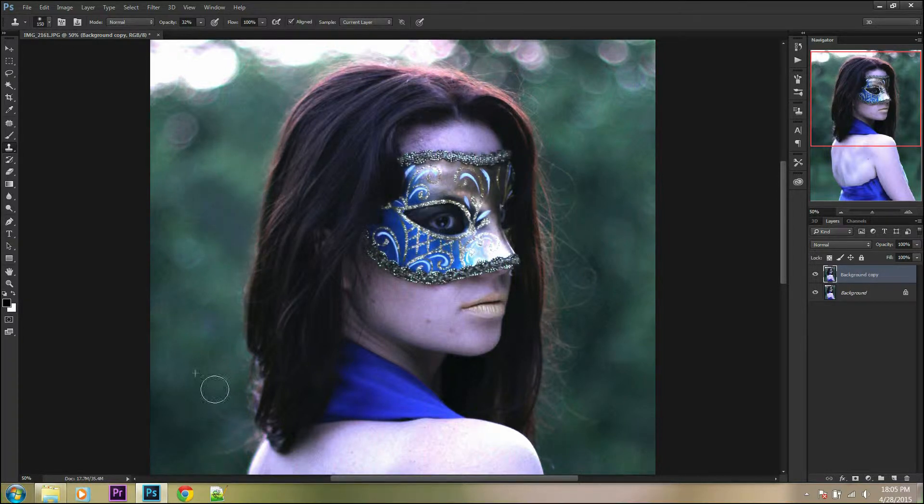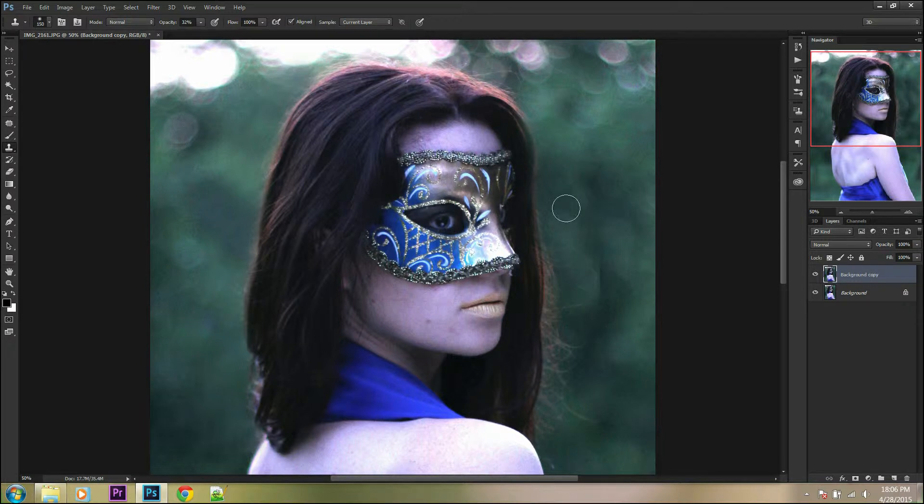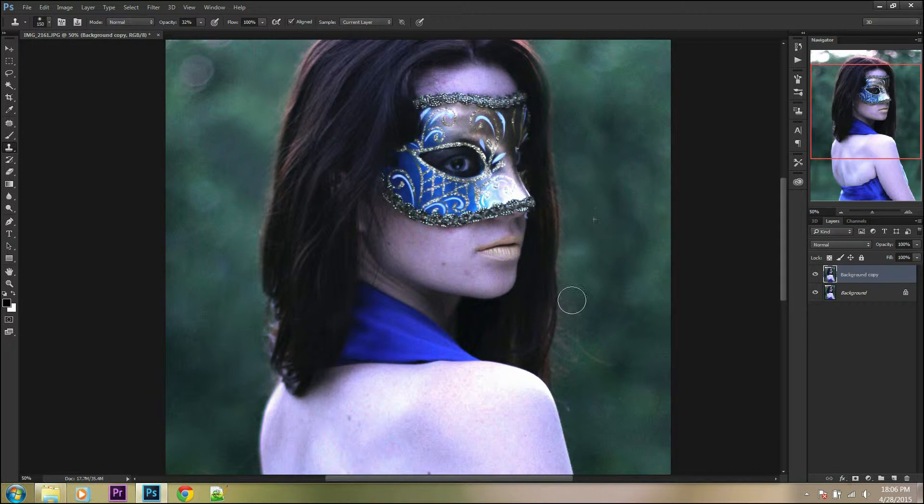Now with multiple smooth moves, clone the background over the hair strands and that's it. Thanks for watching, I hope this tutorial was helpful for you.